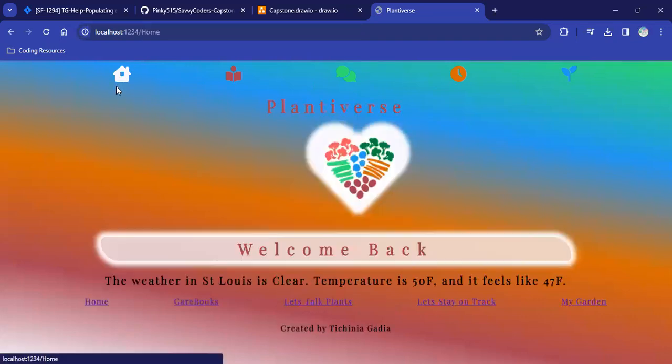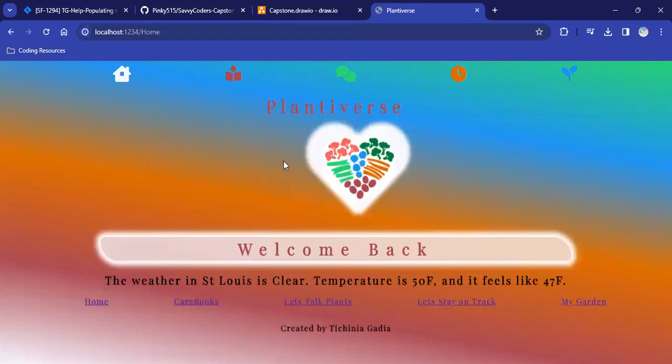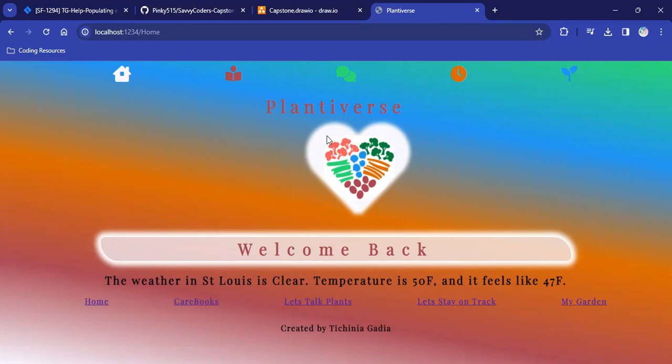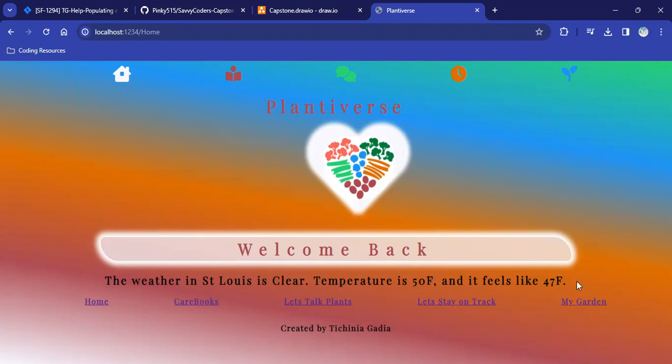If I click on home here, it takes us to the homepage, which has the title of the app, my logo, and then a welcome back greeting. I am located in St. Louis, so the browser did adequately use my IP address to get my latitude and longitude and the current weather for today.